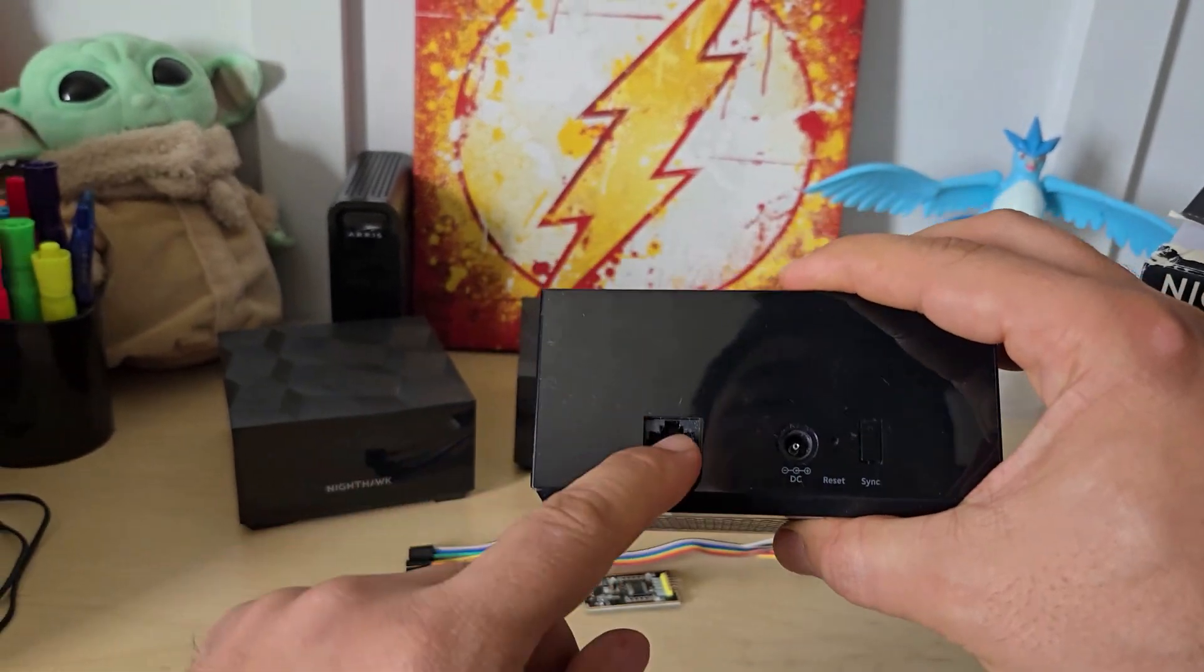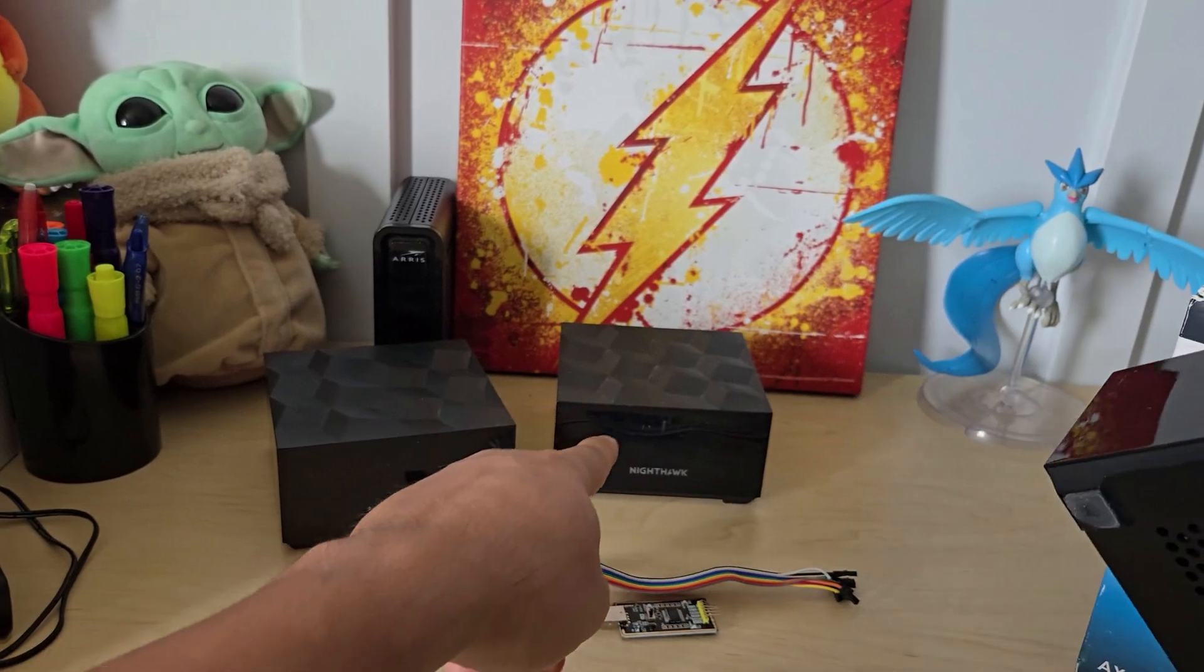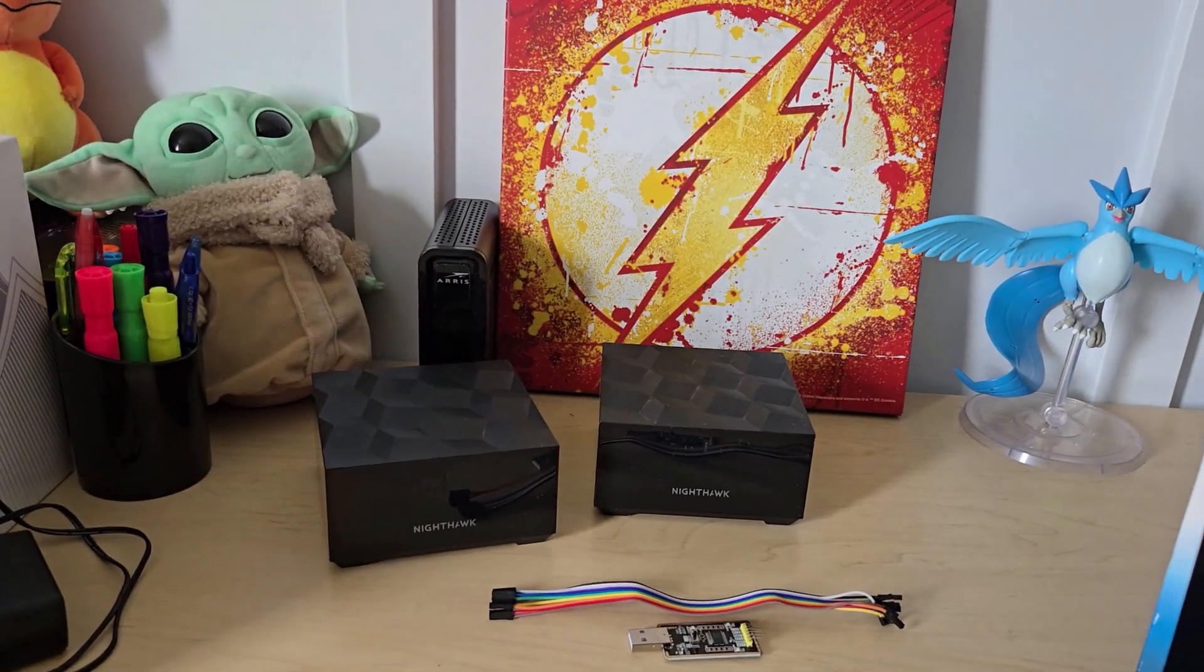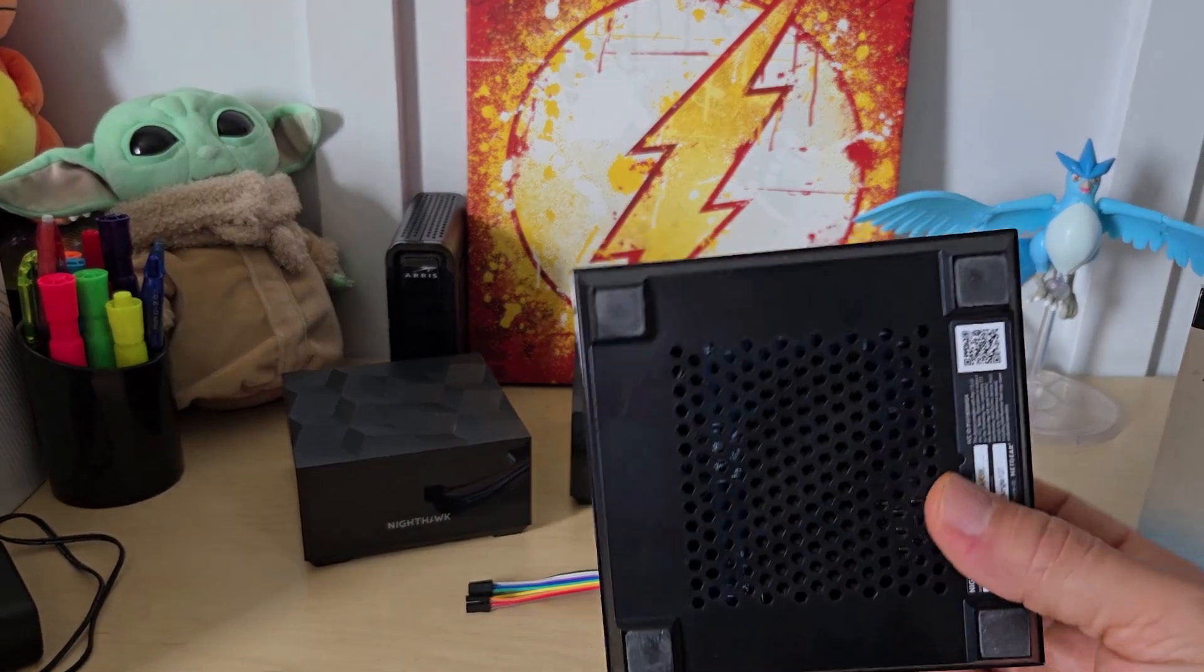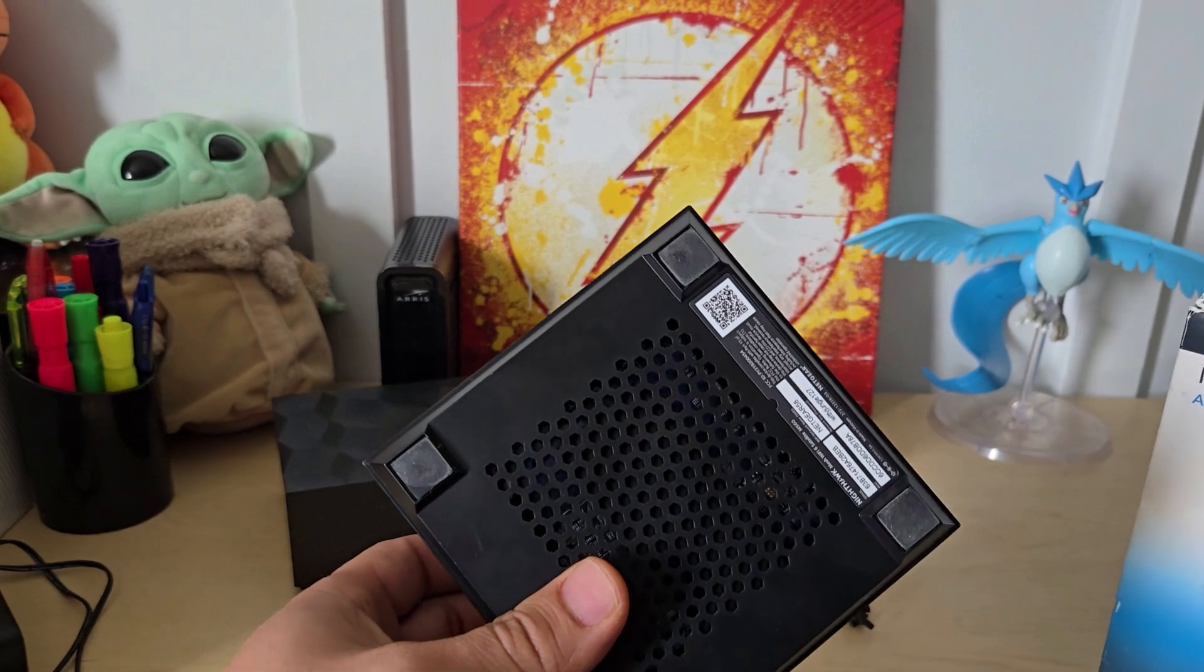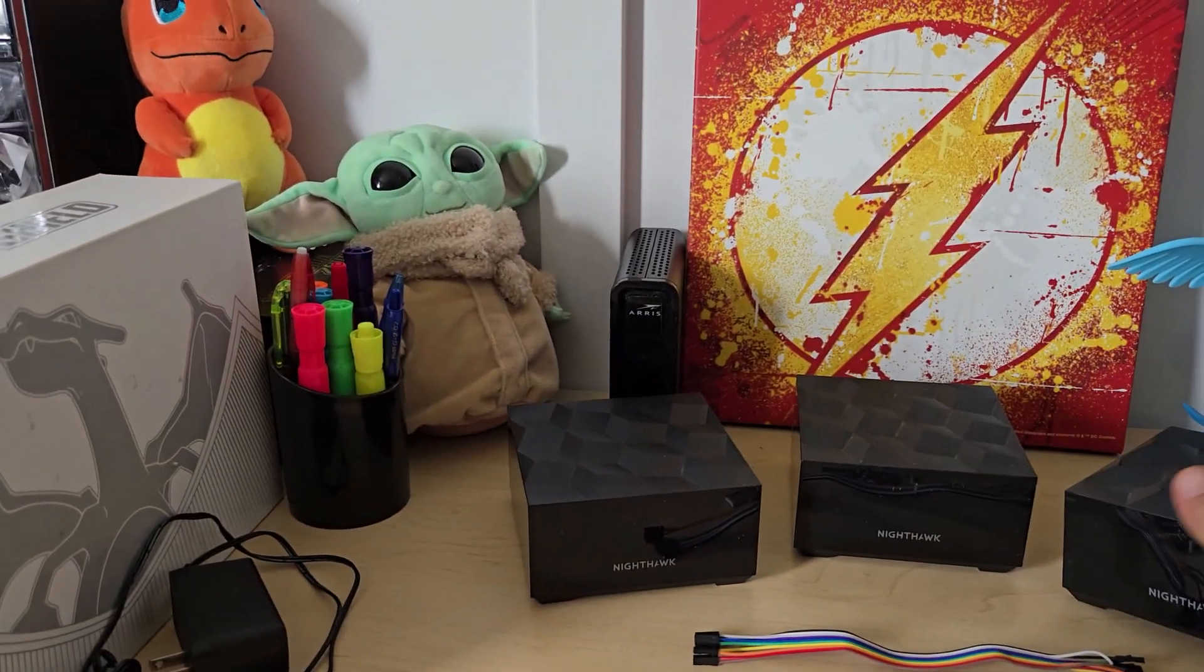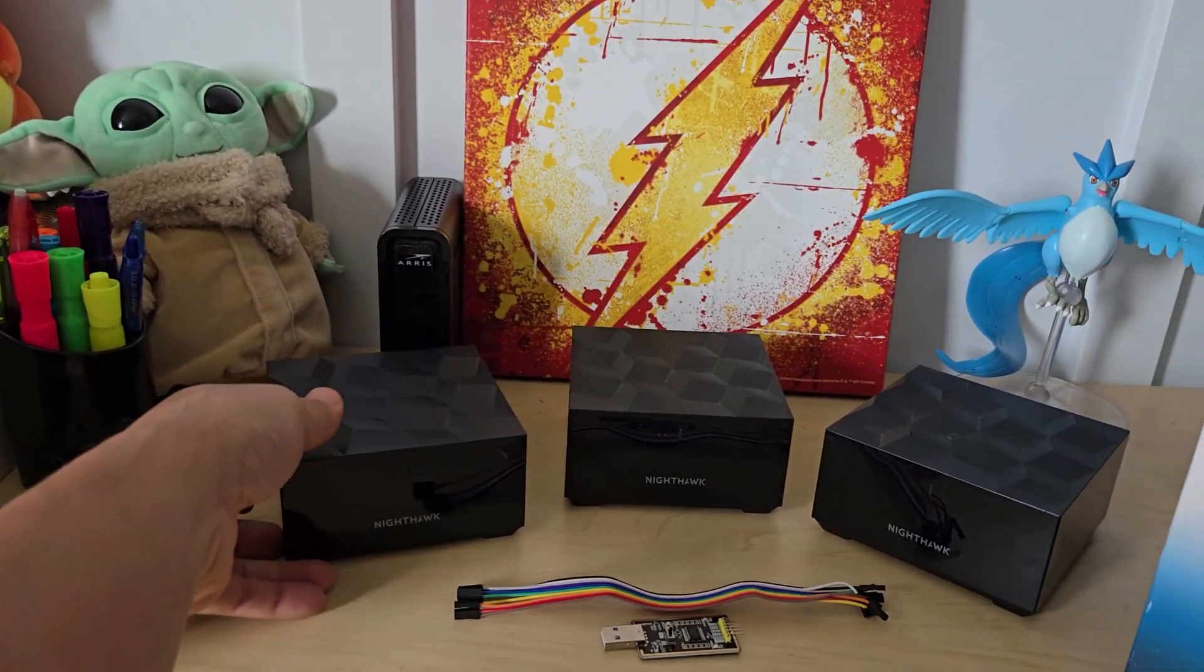These ones just have one ethernet port. So you could set this one next to the modem like an Ares surfboard and put these on different floors. These act as extenders so that you're able to get coverage everywhere and get rid of dead spots in your home.